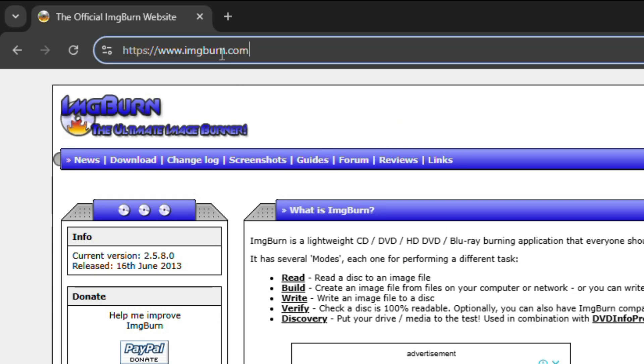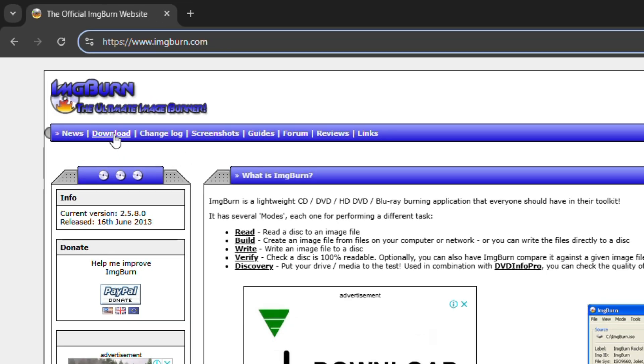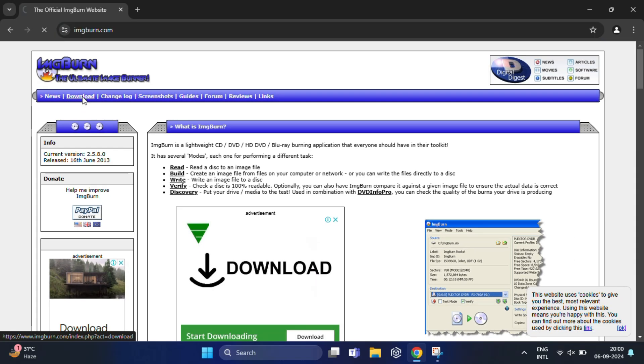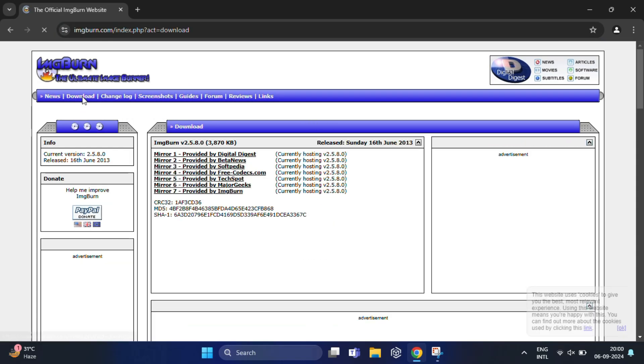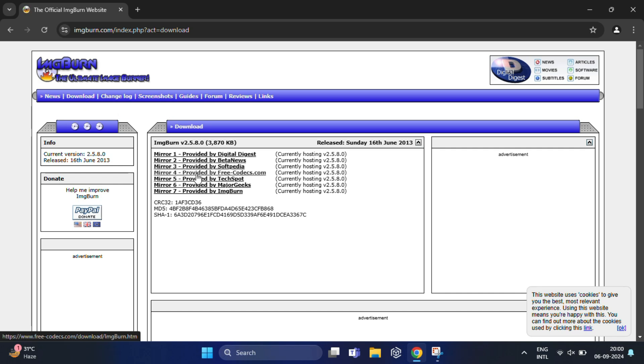Once you're on the ImageBurn website, click on the Download tab at the top of the page. Here you'll see several mirror links for downloading.